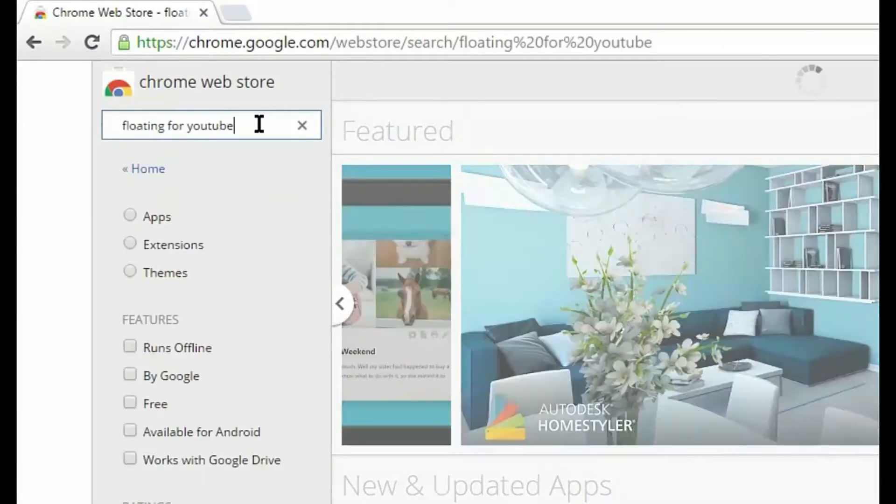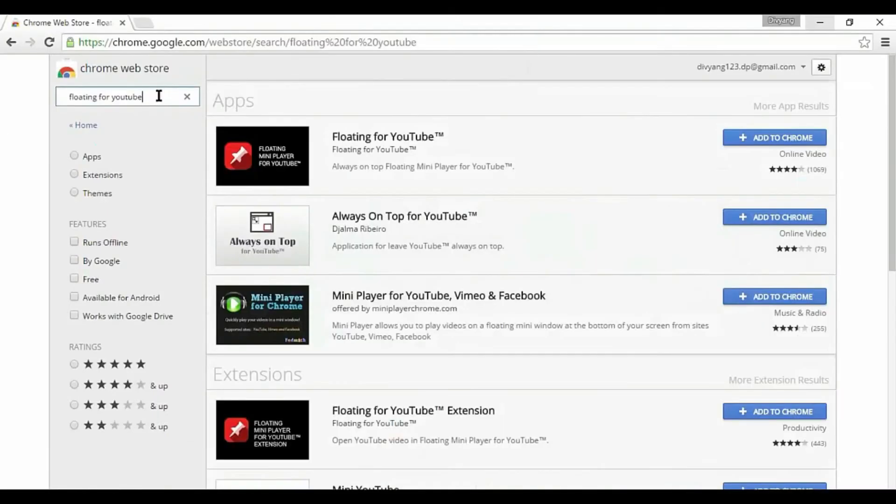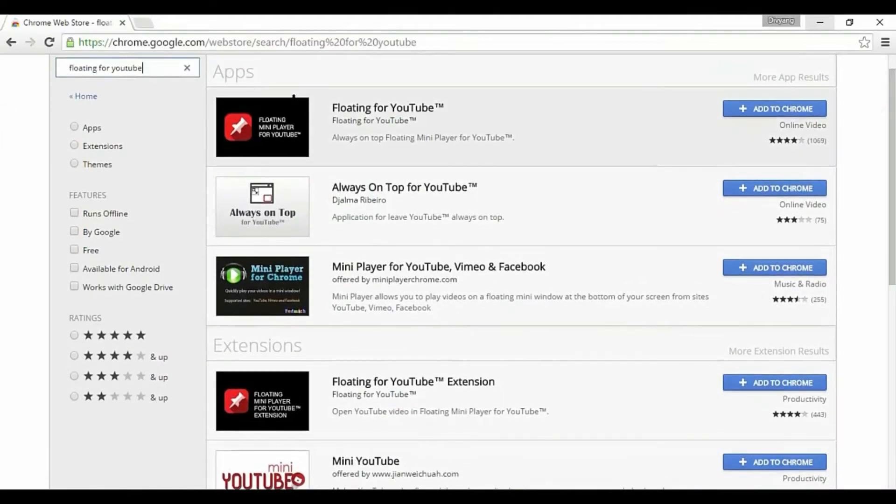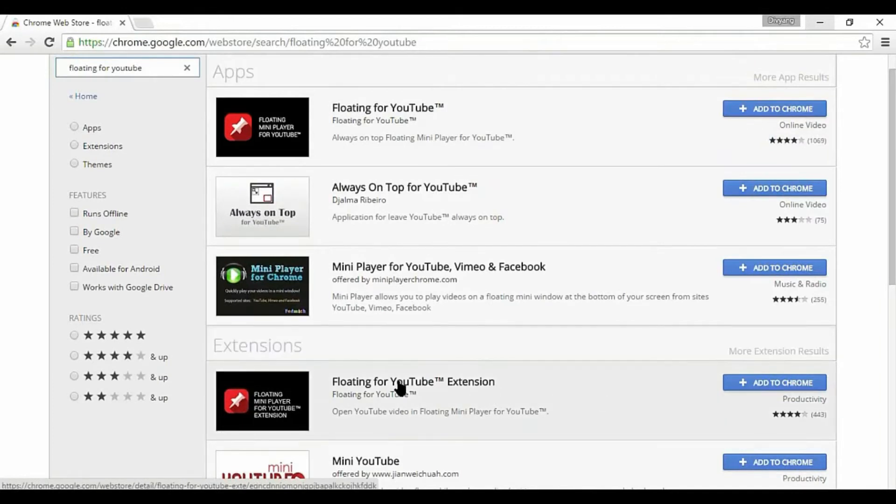First of all, you need to download floating for YouTube, Chrome app and extension from your Chrome store.